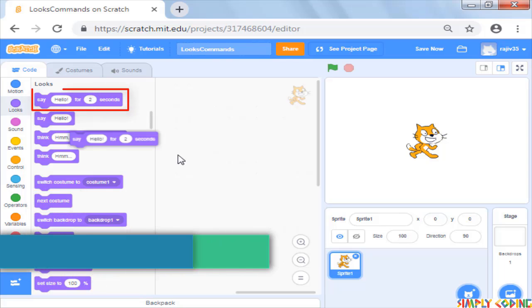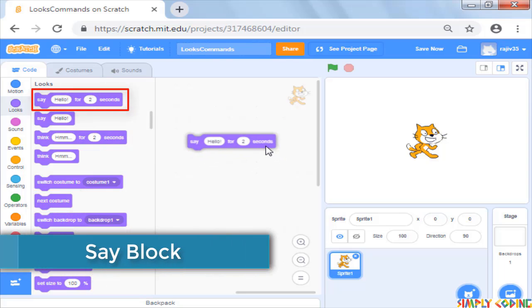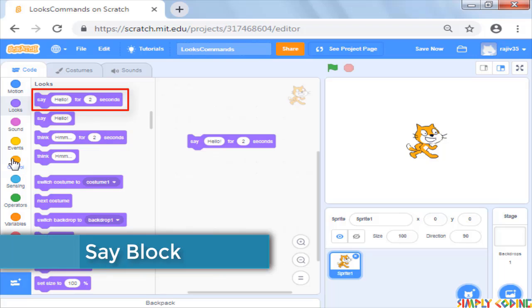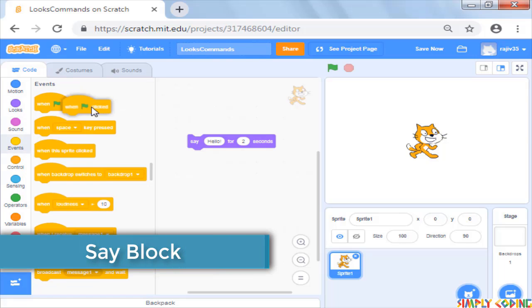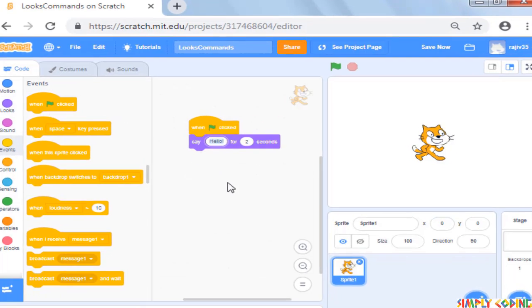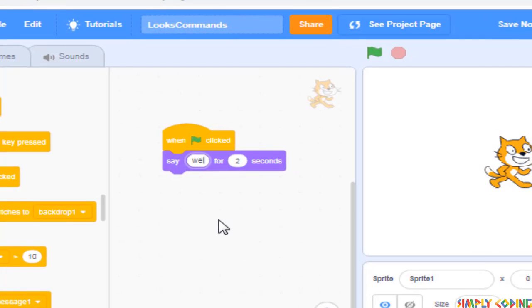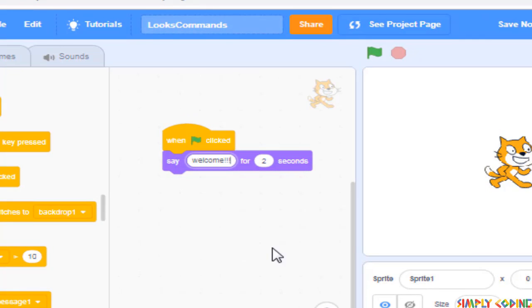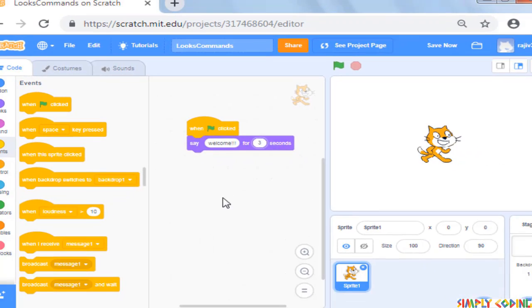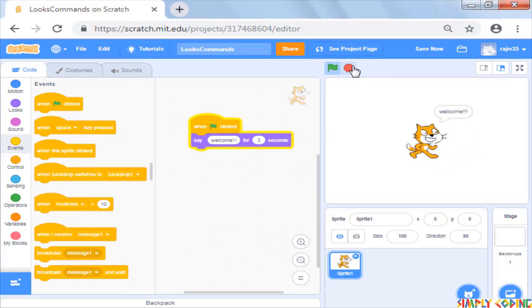Let's use the first command in the palette which is say hello for 2 seconds. You can change the message and the number of seconds it will display on the screen. Now if you add it to your script, you will see your sprite displays the messages in a callout for the number of seconds you specify.